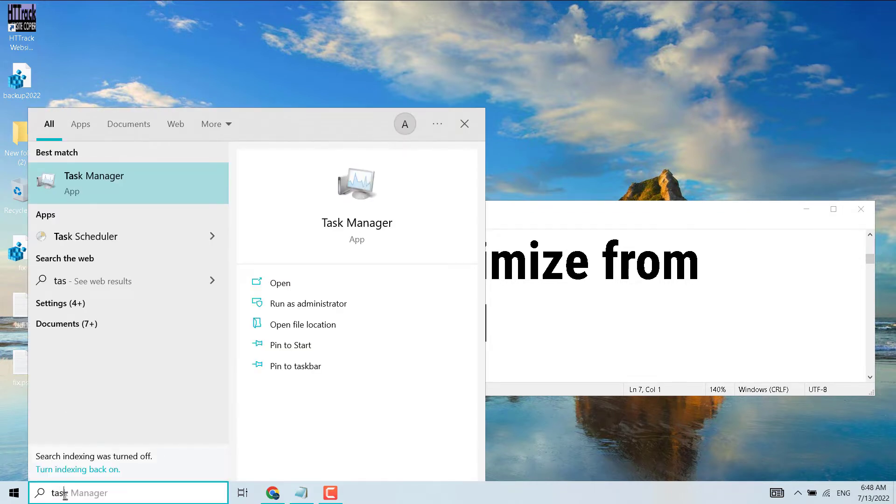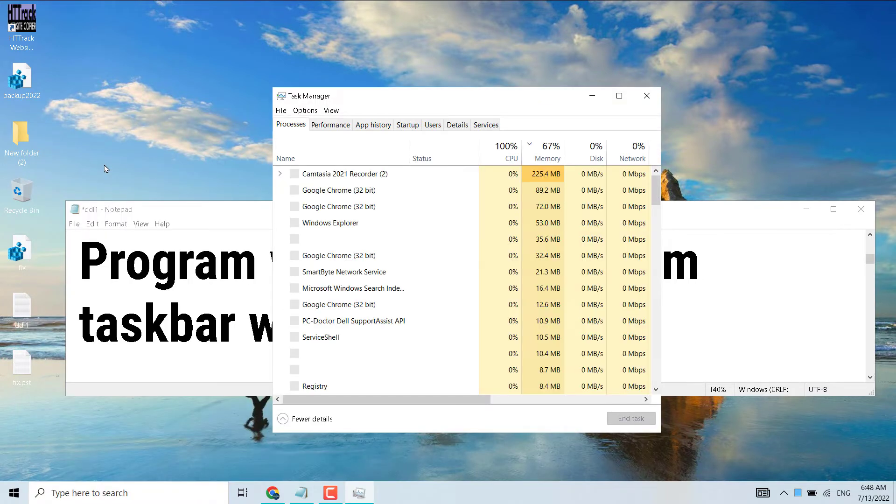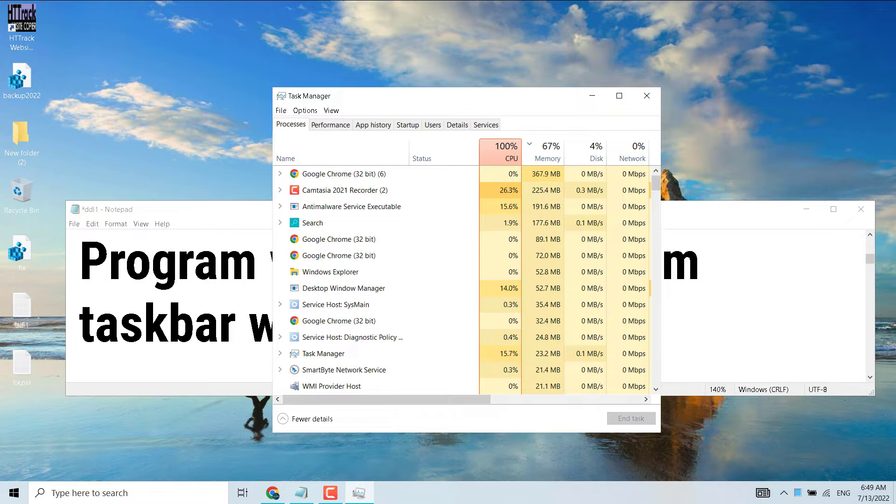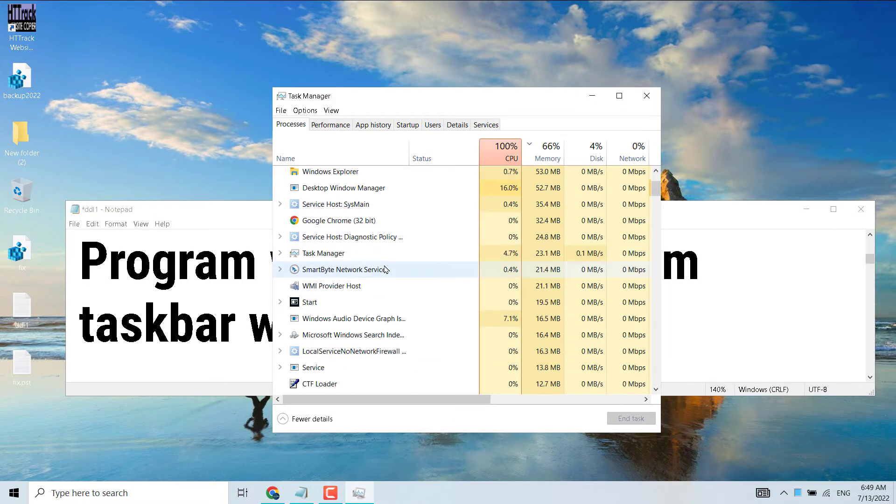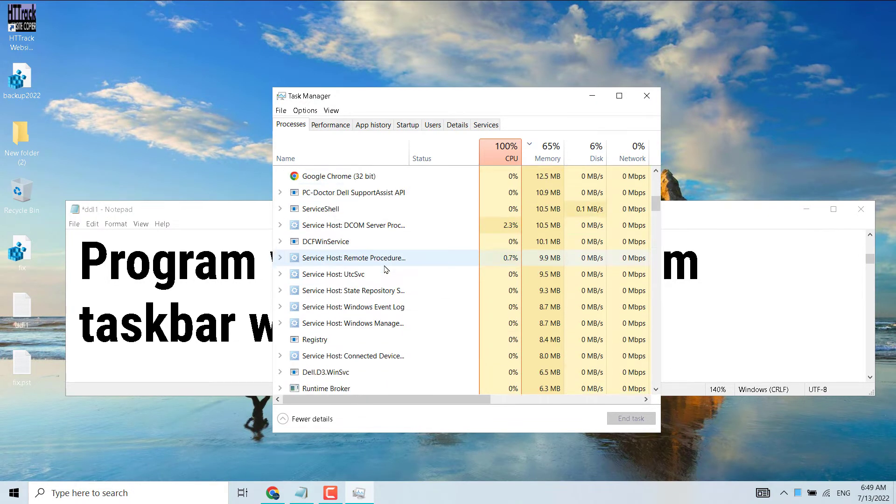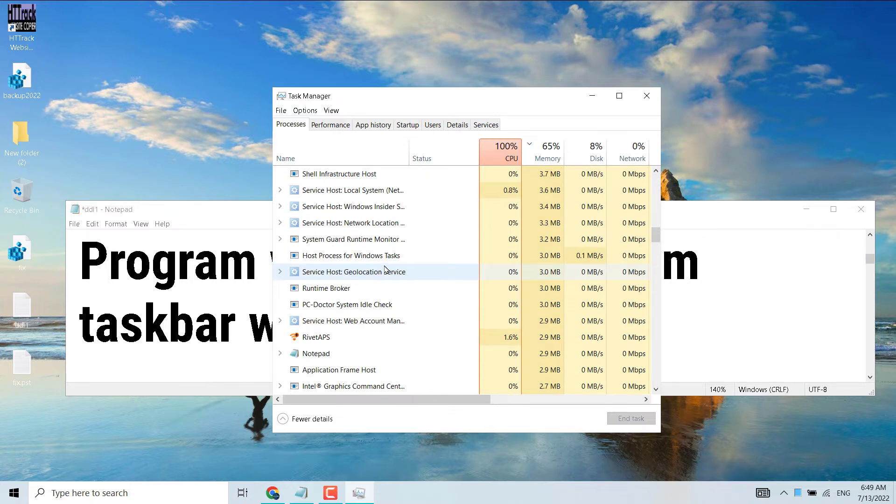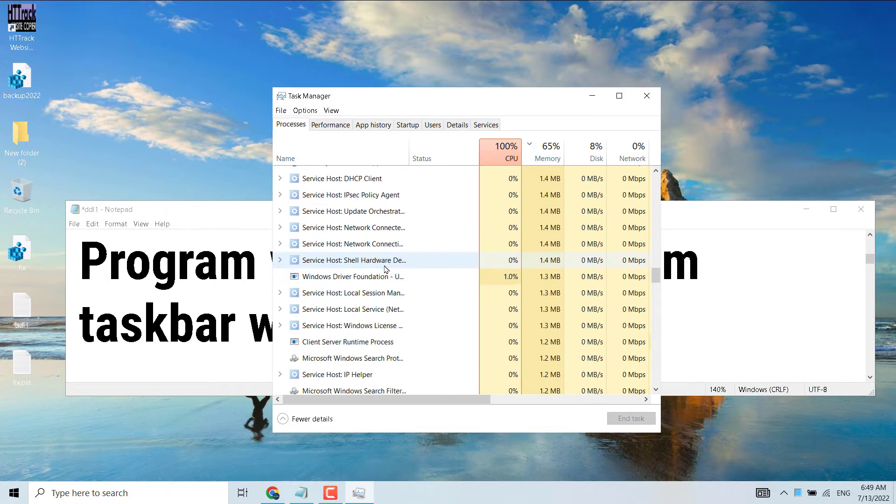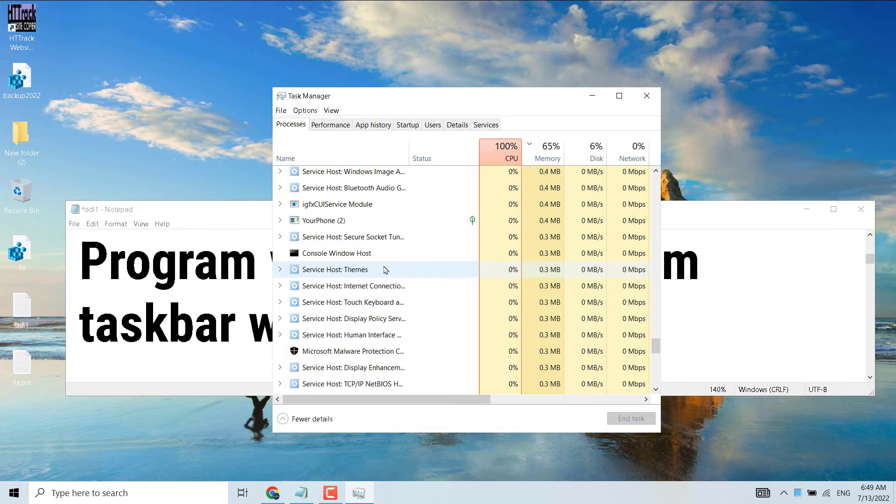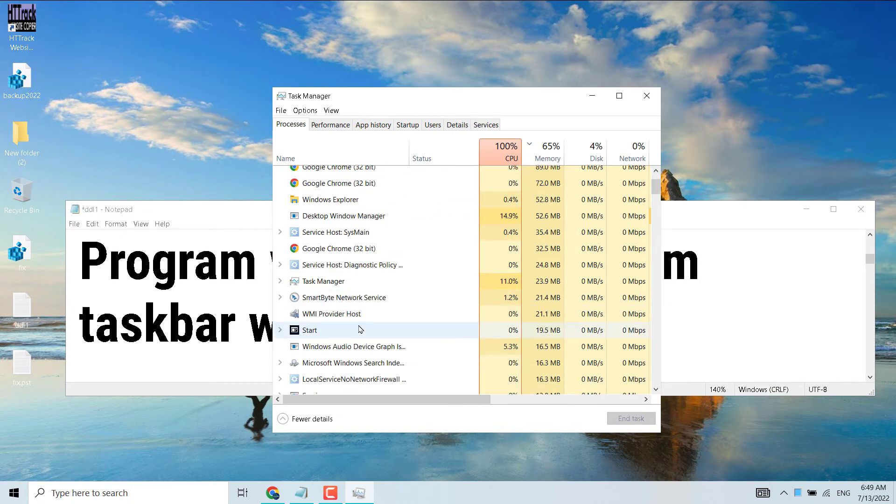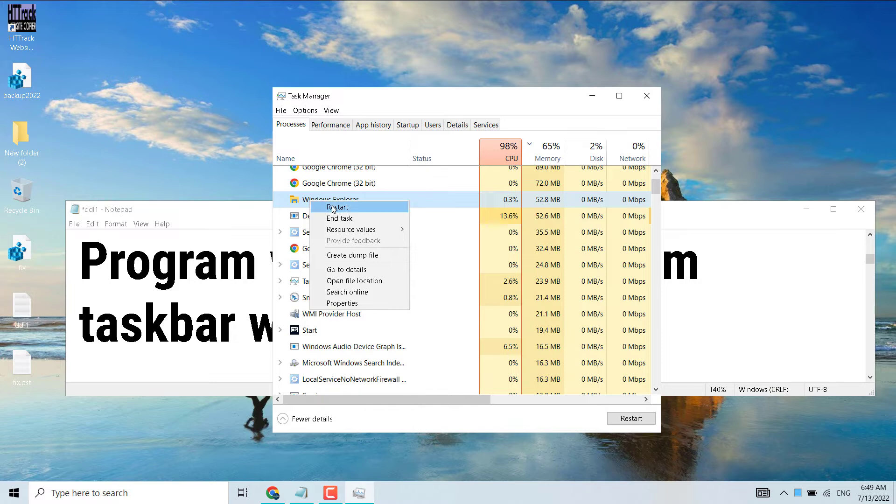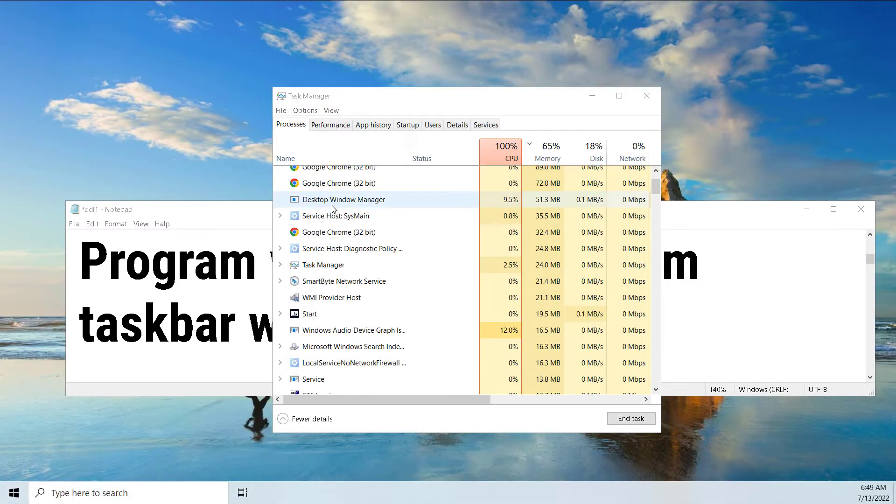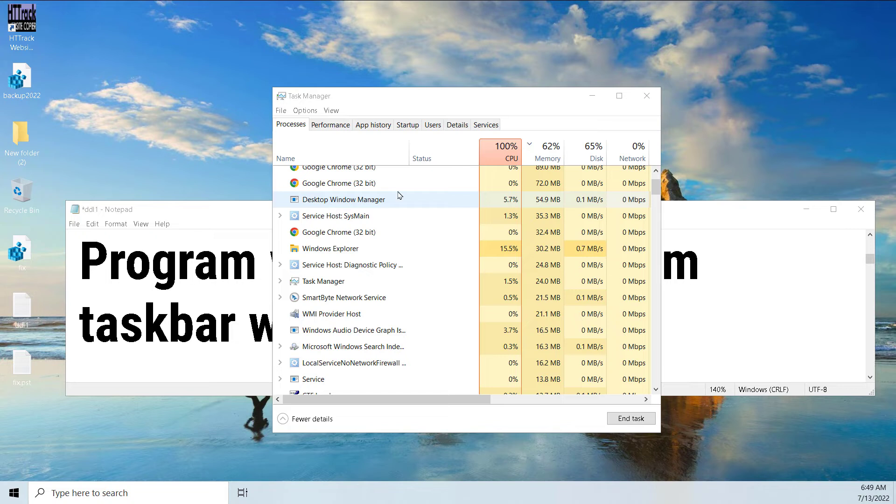Open Task Manager. Now in this list, you have to find Windows Explorer. Right-click on it and select Restart. Now wait for a few seconds.